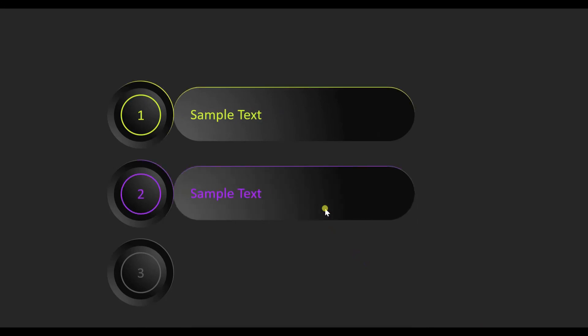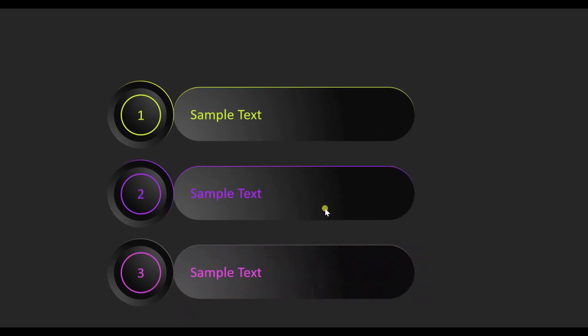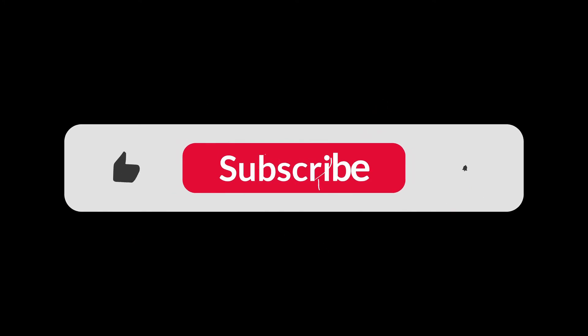Let's see how it's playing — perfectly fine. So this is it from today's video. I hope you liked it. Please don't forget to like, subscribe, and share my channel.